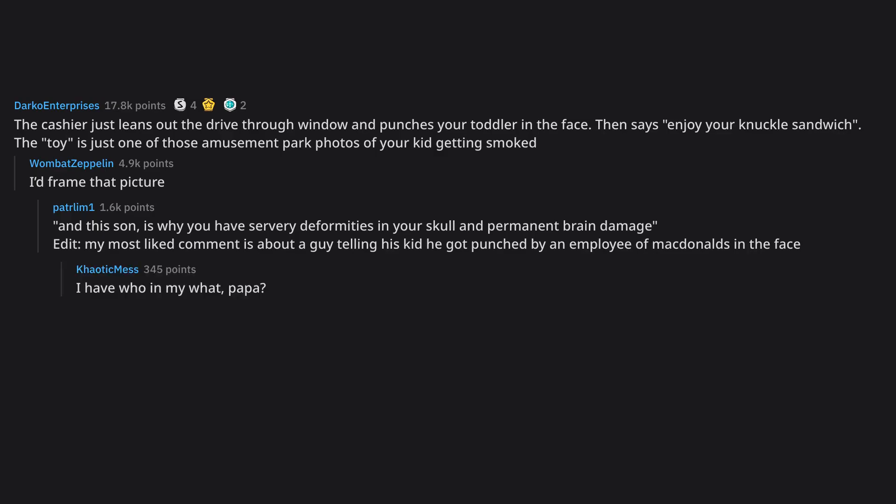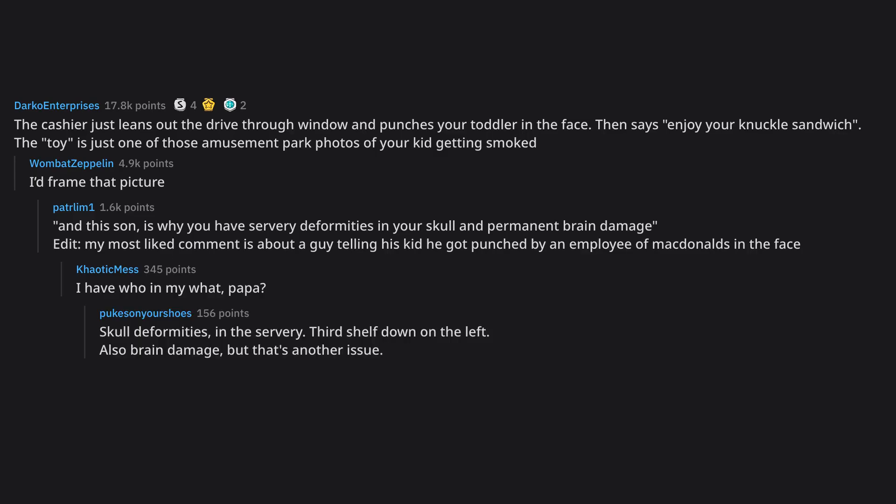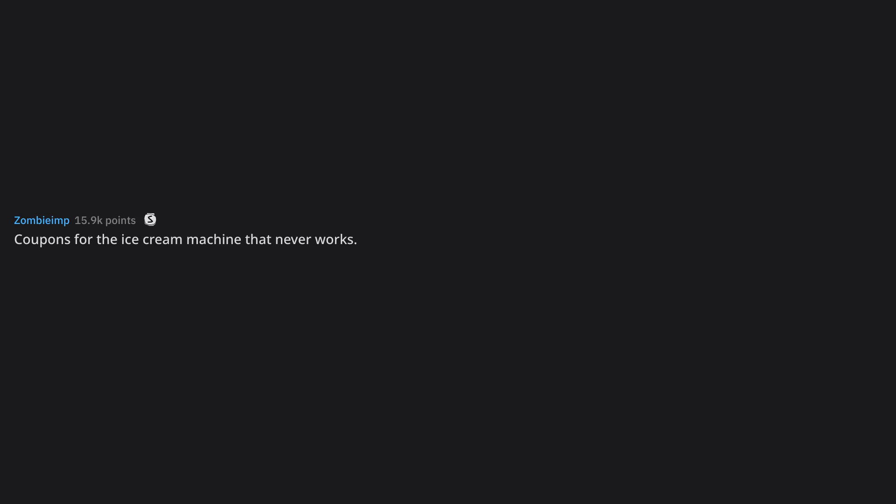I have who in my what, papa? Skull deformities, in the servery. Third shelf down on the left. Also brain damage, but that's another issue. What's drain damage?